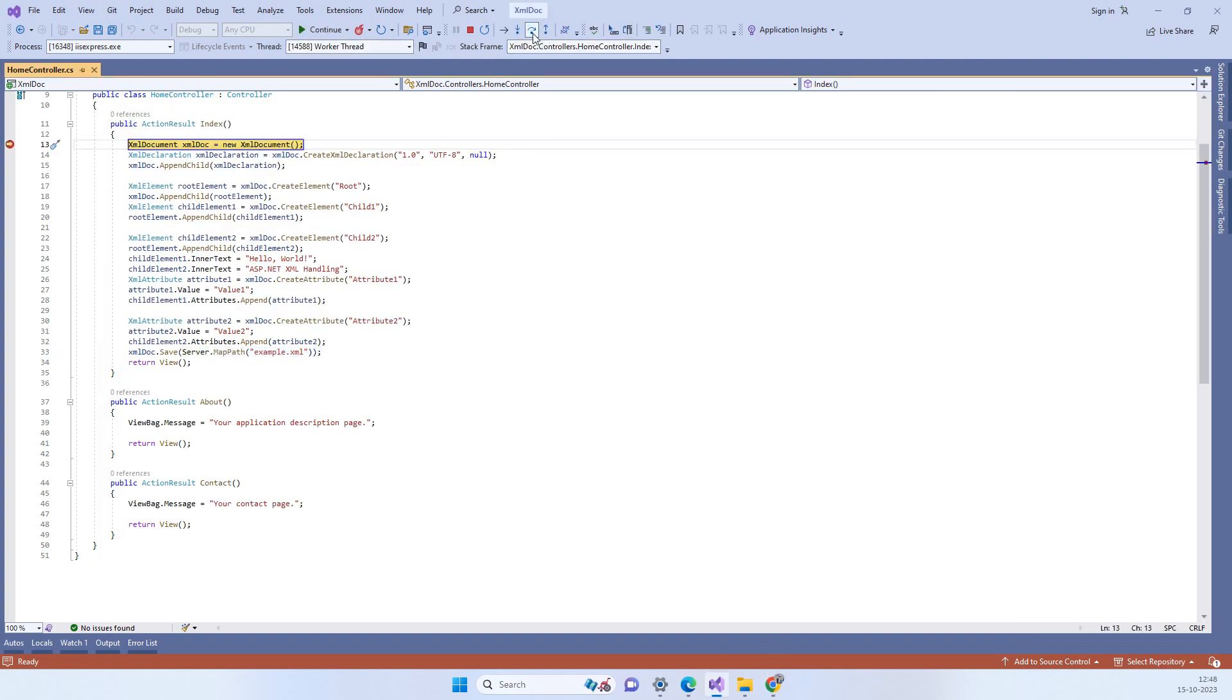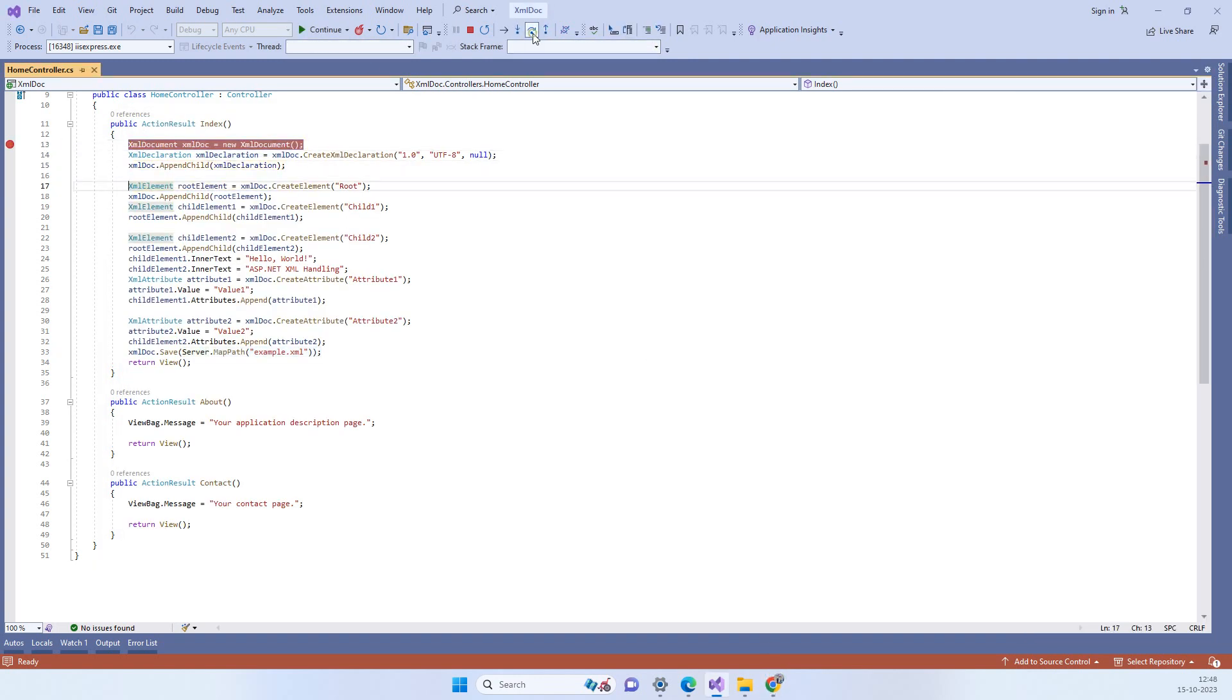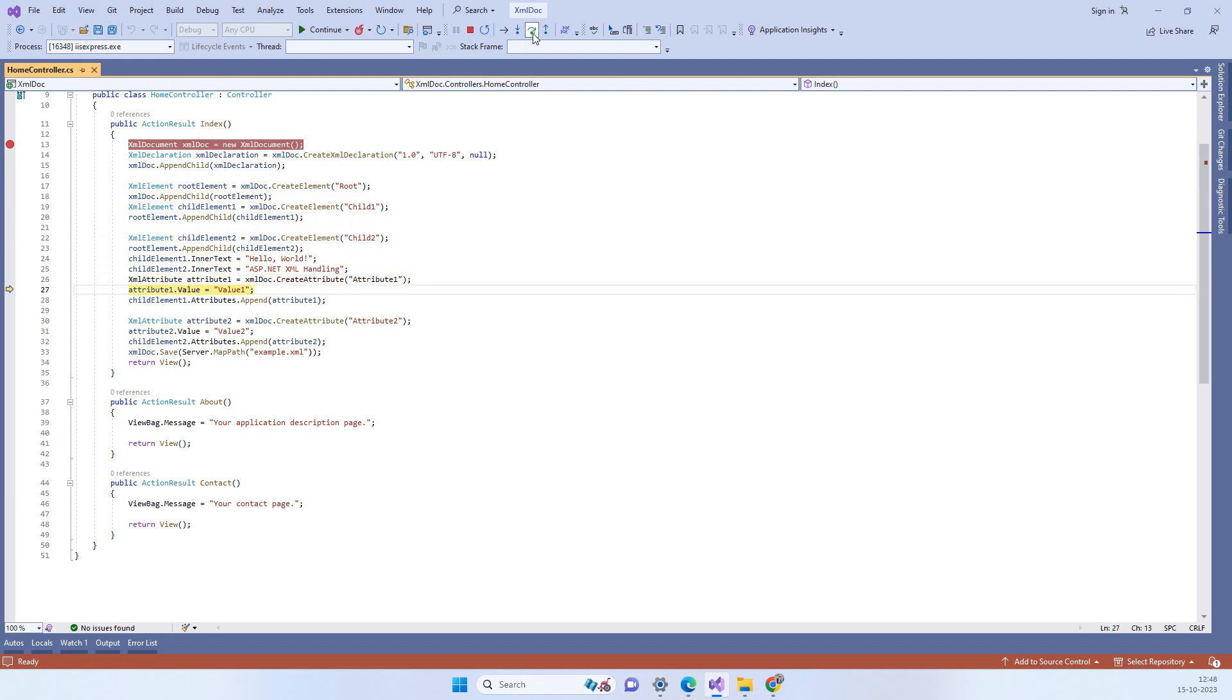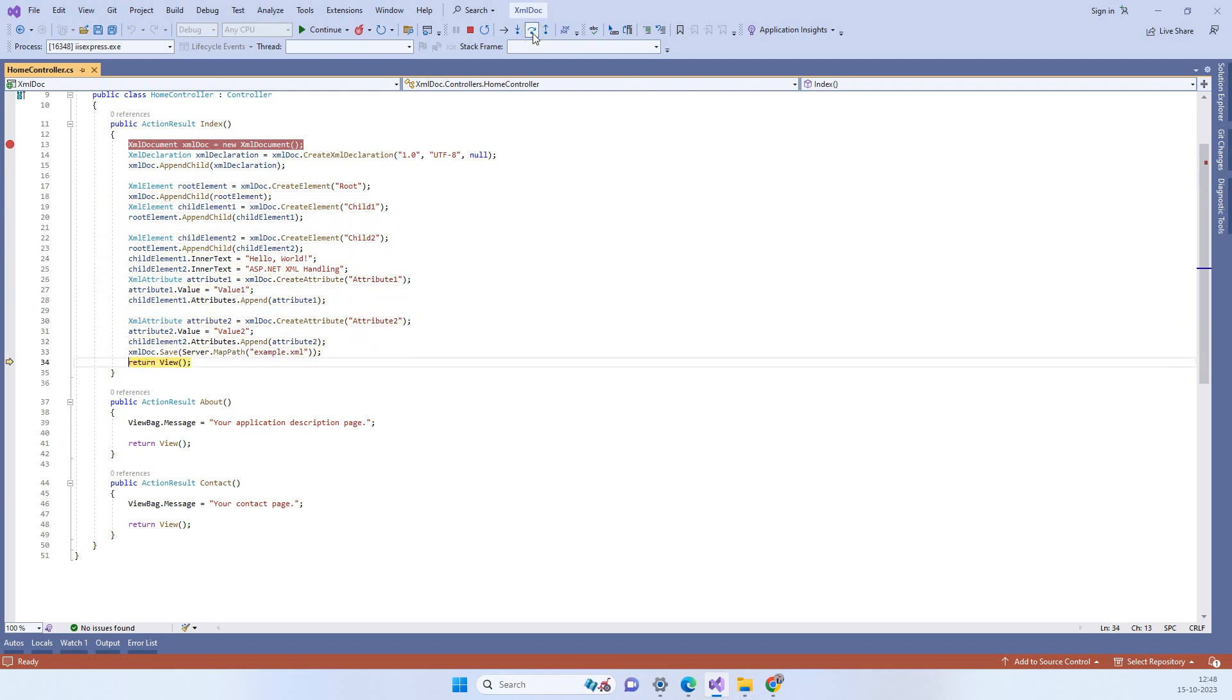Now it is coming here and we are adding the nodes in the document and then we are saving the document.